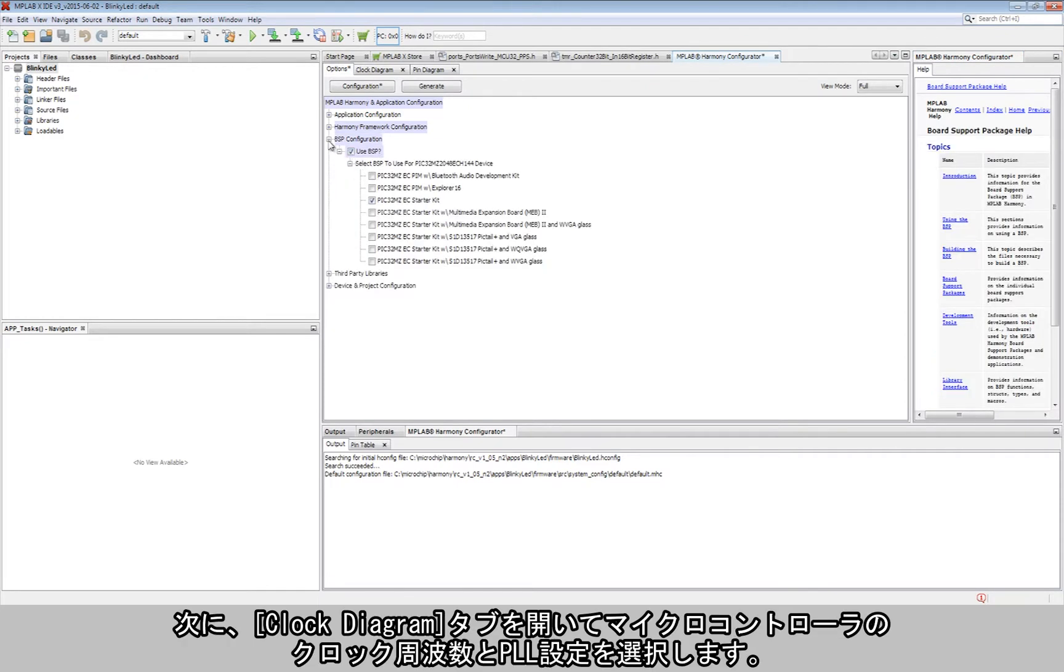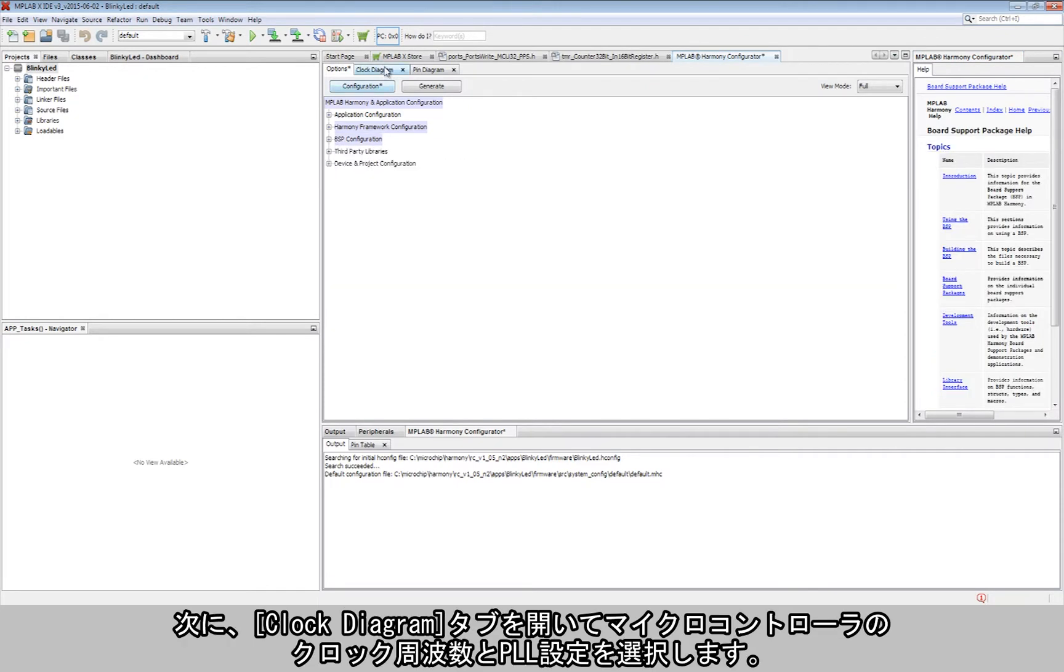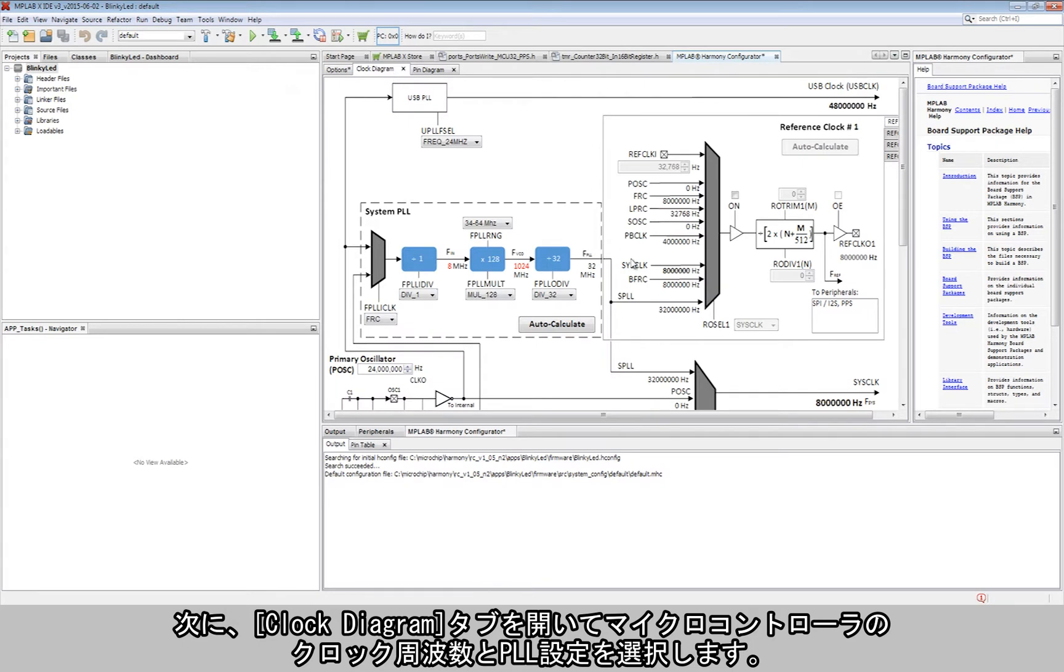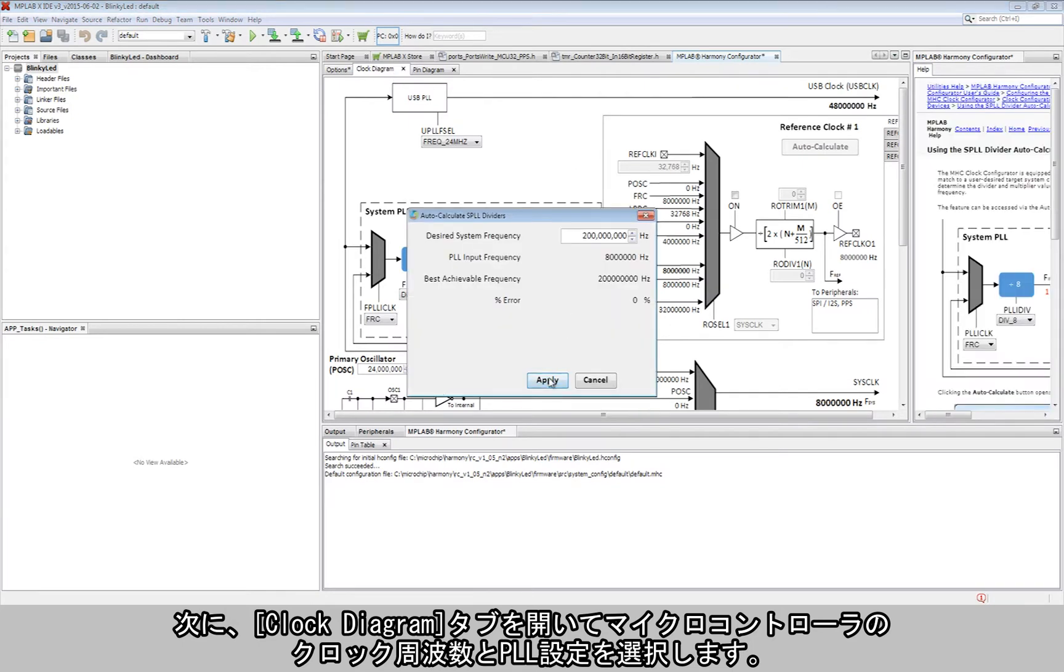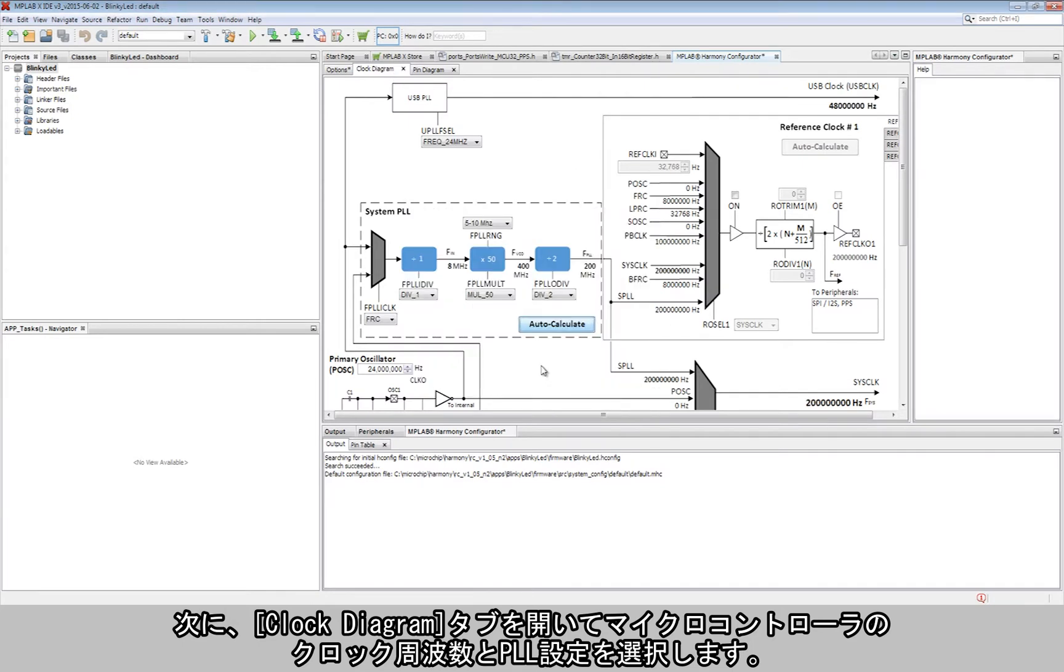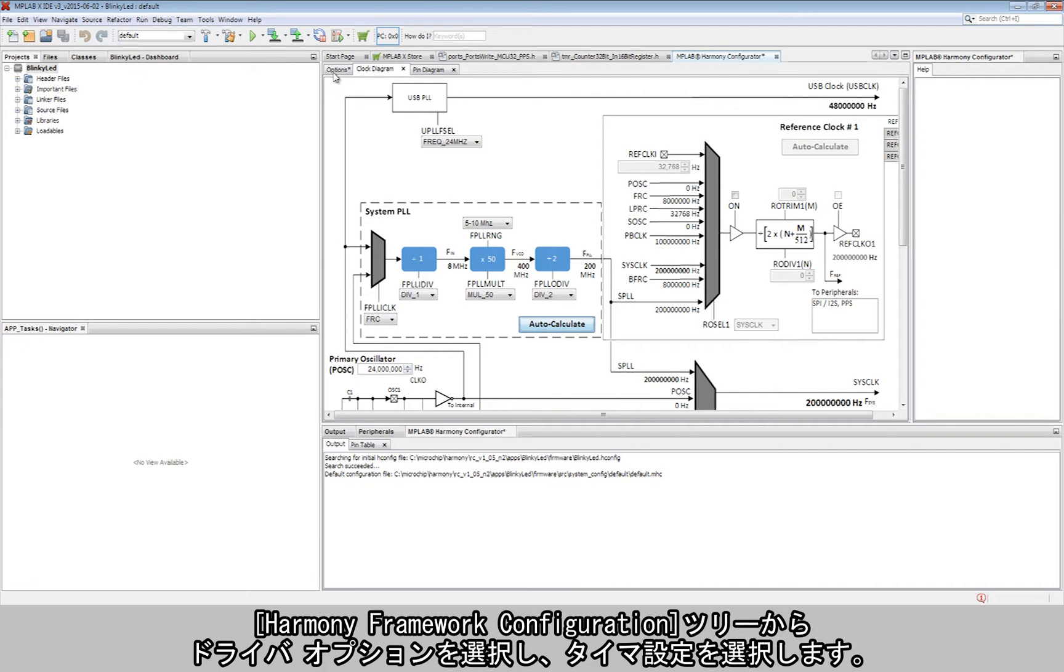Next, the clock diagram tab is used to pick the clock frequency and PLL settings for the microcontroller.